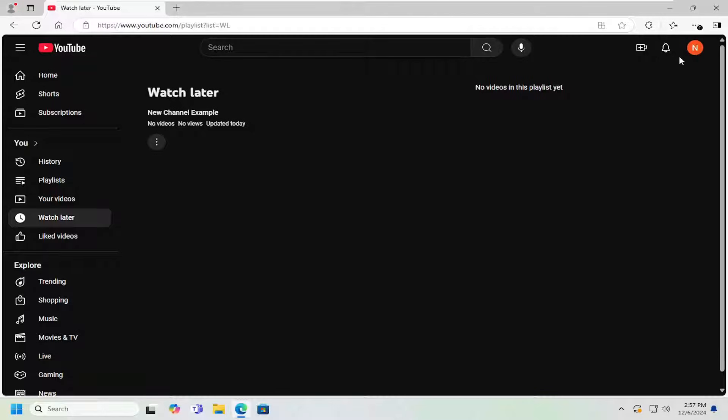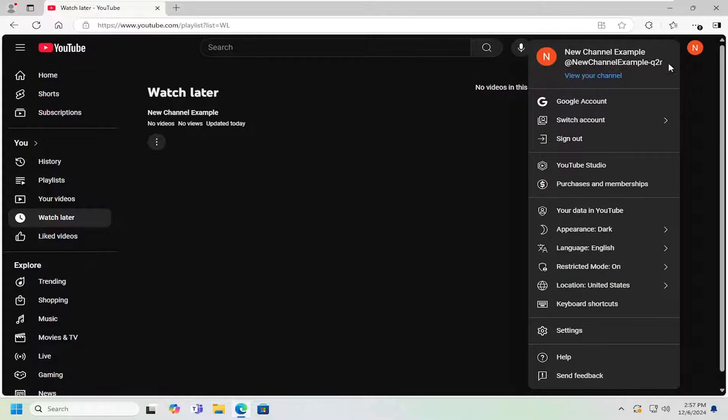So all I have to do is select your user profile icon at the top right. Go ahead and left click on that and then go down and select YouTube Studio.